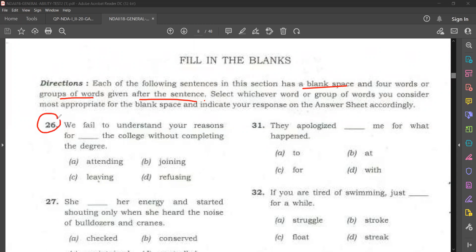Read question number 26. 'We fail to understand your reasons for dash the college without completing the degree.' Try to get the meaning from the context and use the appropriate word. Options are: attending, joining, leaving, refusing.